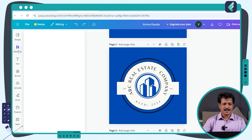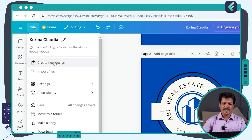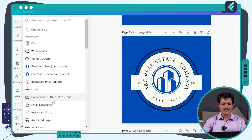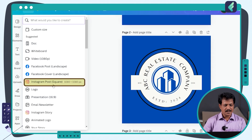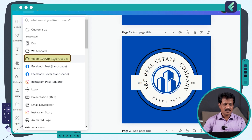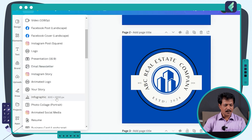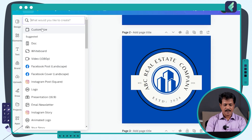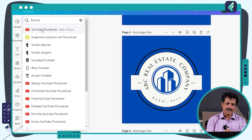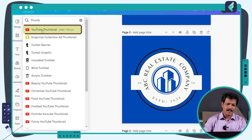When you open Canva, go to File and create a new design. There are various options: Instagram poster, Facebook cover, Facebook post, video. If we select anything, we can use Thumbnail — specifically YouTube Thumbnail. Just type 'Thumbnail' in the search and you can find the option.